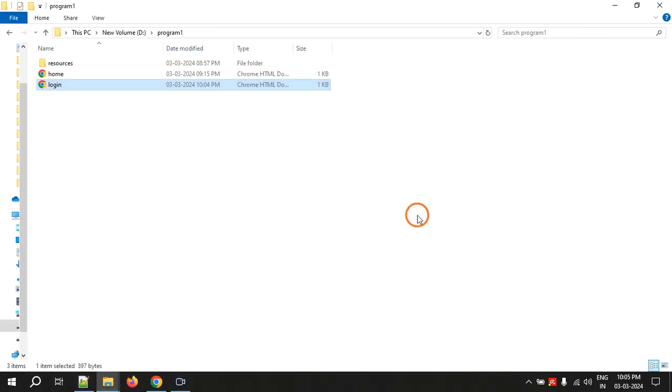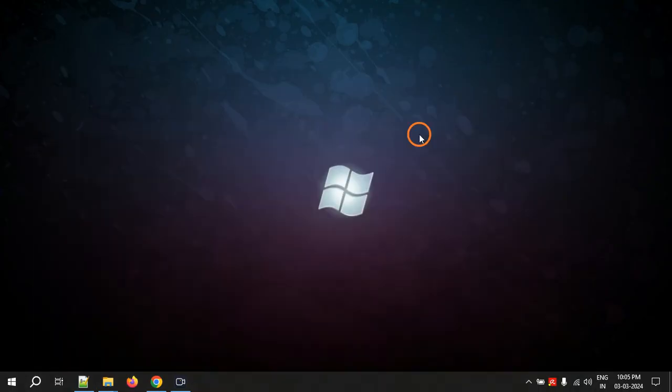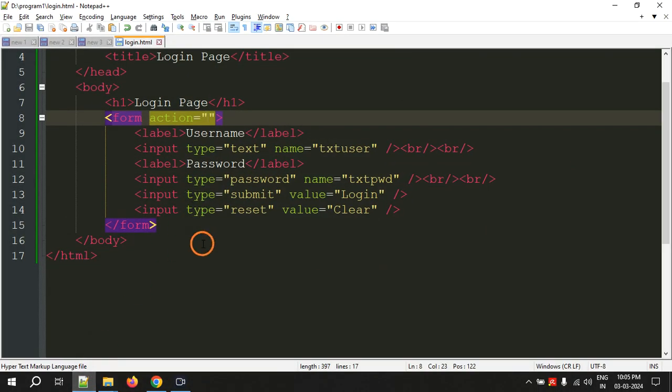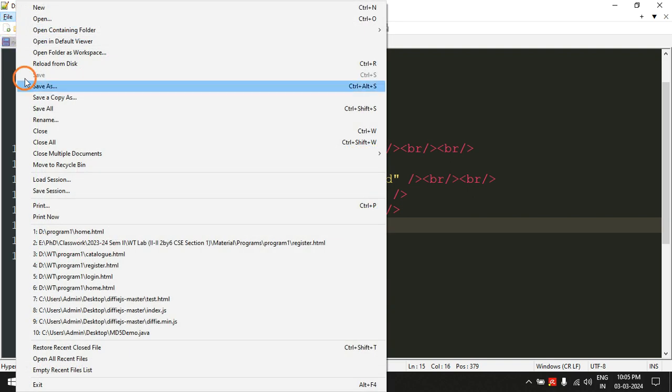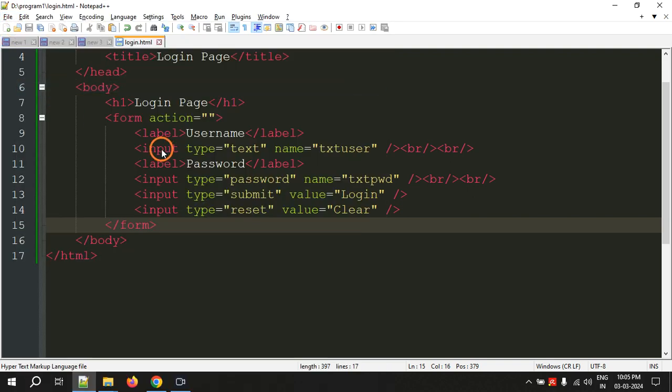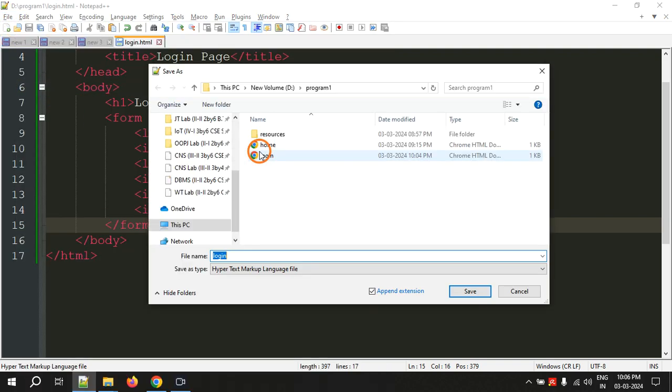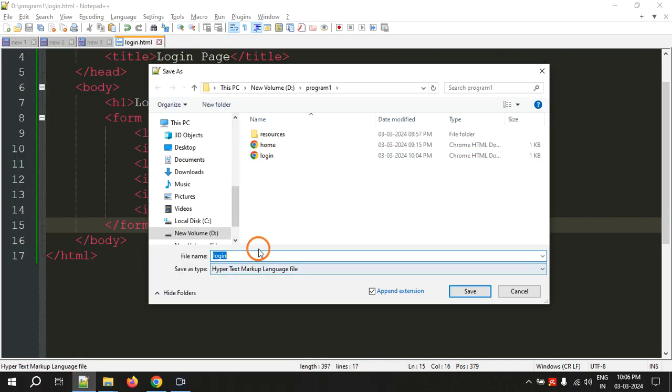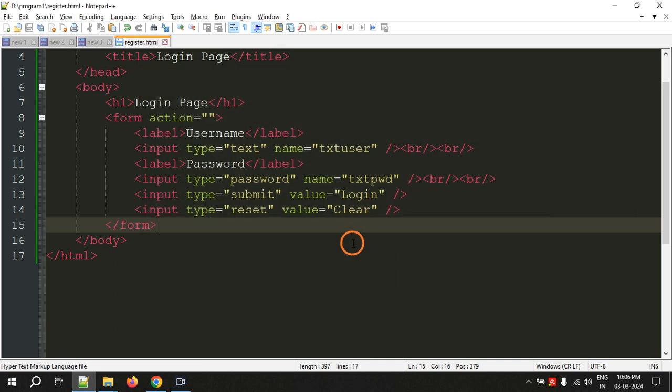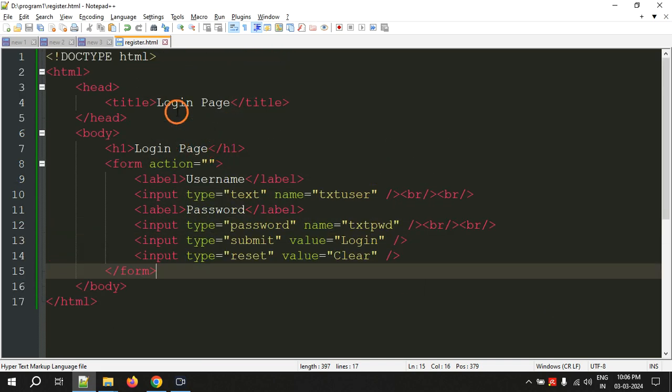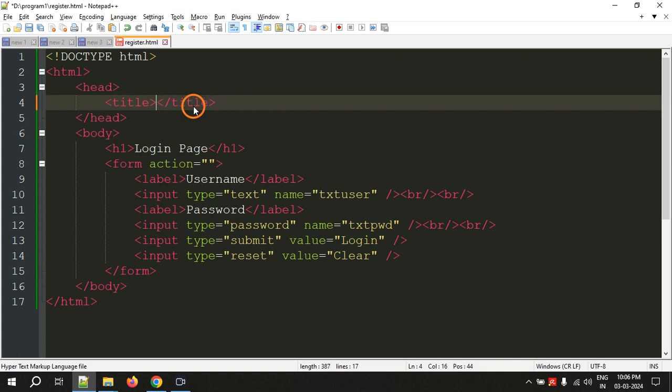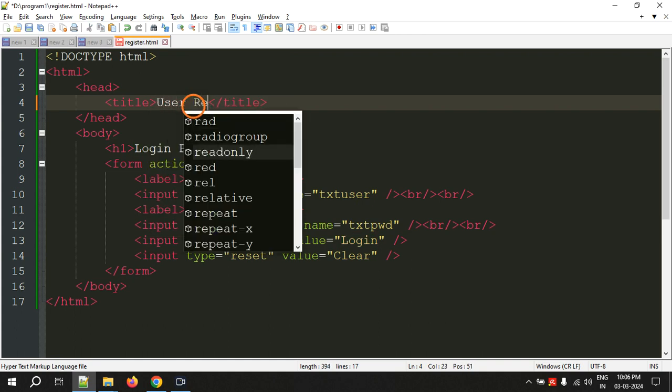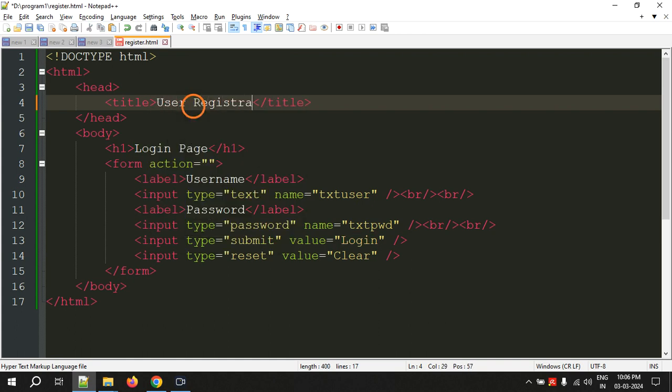Now let's create the third page which is registration, user registration page. This will be somewhat lengthy, not too lengthy but not too short. So file save as register, and type is html, save.